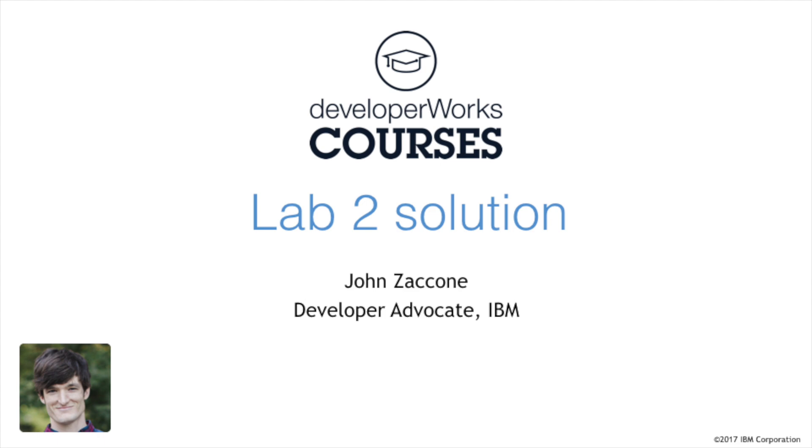This is the lab solution video for lab 2, adding value with custom docker images. We're going to build on our knowledge from lab 1, where we use docker commands to run our first docker containers.